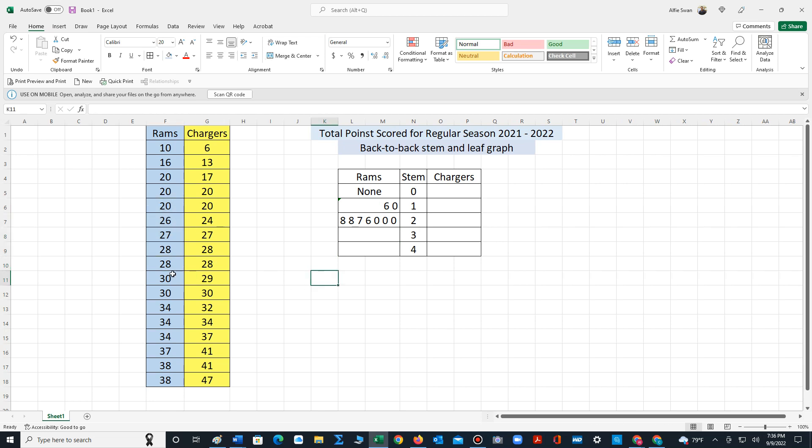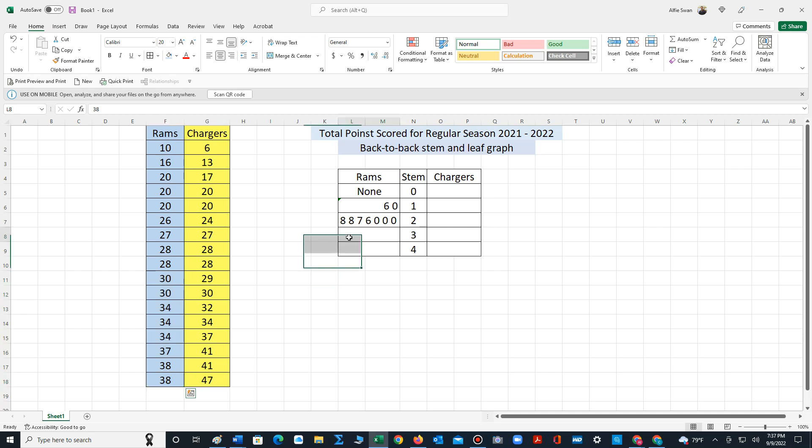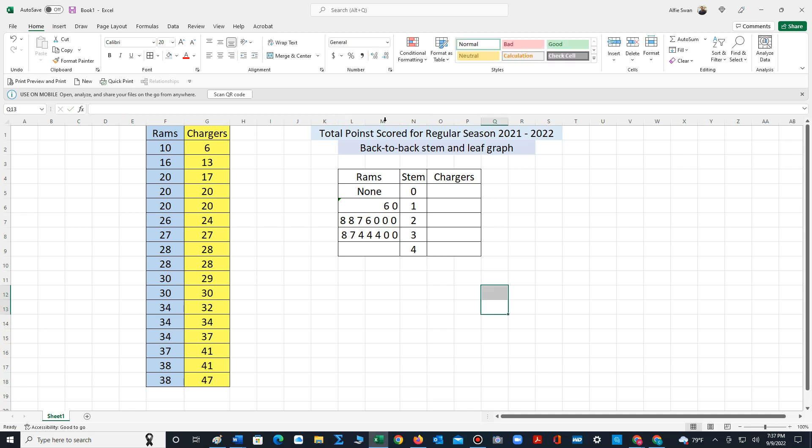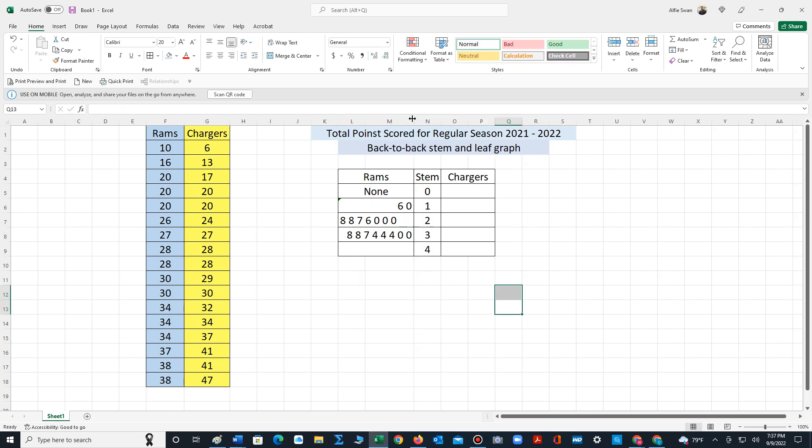For stem three it's all of these values. So that's two eight, so eight, eight, seven, four, four, four, zero, zero. And then once again I need to extend this out a bit. There we go.